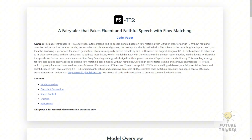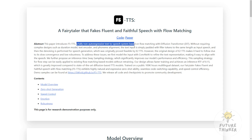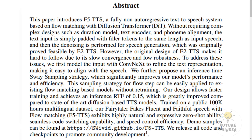F5 TTS stands for Fairytailer that Fakes Fluent and Faithful Speech with Flow Matching — it's a mouthful, I know, but it's revolutionizing how we approach text-to-speech synthesis. So what makes F5 TTS special? First off, it's a fully non-autoregressive system, meaning it generates speech all at once rather than piece by piece. It's based on a technique called flow matching and uses something called a diffusion transformer, or DiT for short.